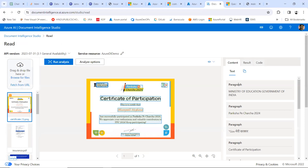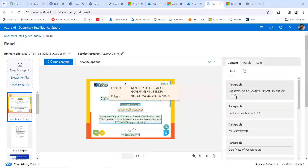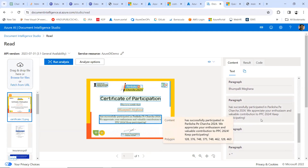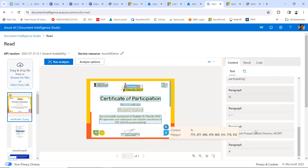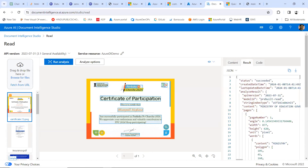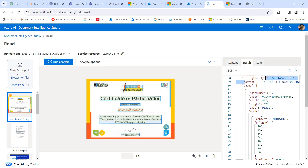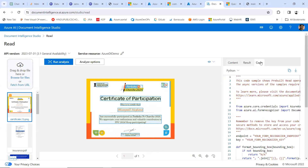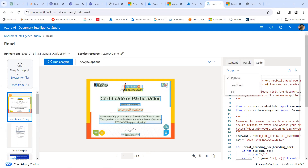In the Content tab, you can see the extracted paragraphs — paragraph one, paragraph two, paragraph three — showing the complete text extracted from the document. The Result tab shows the output in JSON format, including the page number, width, height, units, and polygon bounding box sizes for each text element. You can also directly integrate this into programming languages shown in the Code tab.